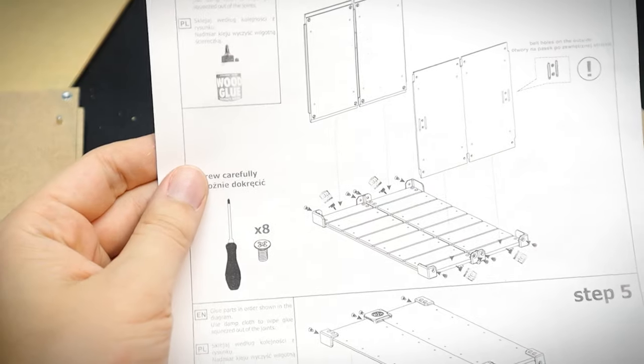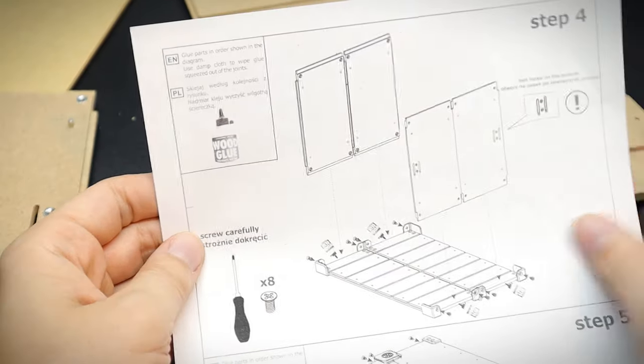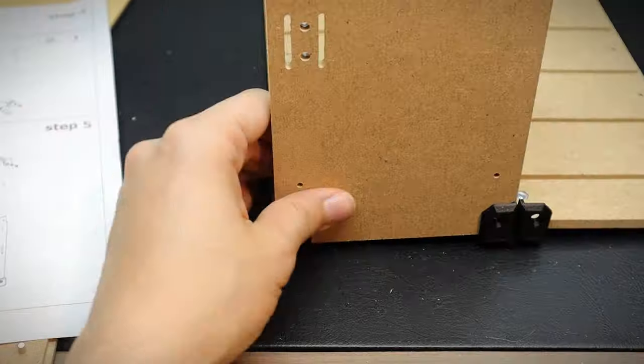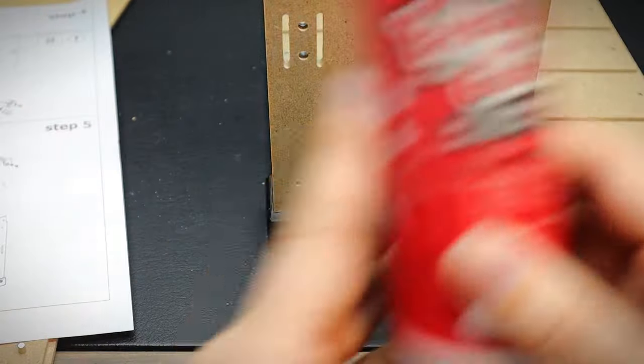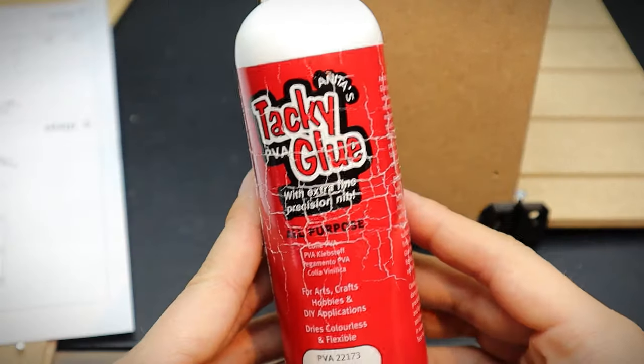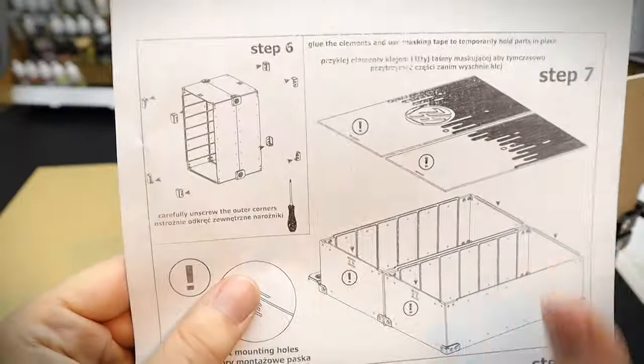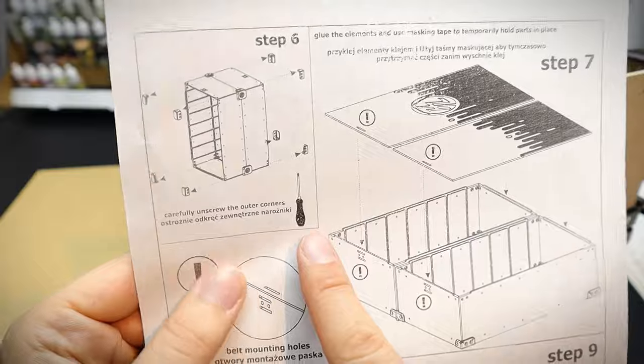On the instructions, it says to use wood glue for the main structure. But I felt it was pretty solid after attaching the corner sections. And I didn't bother, as I was too eager to get it built.